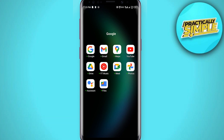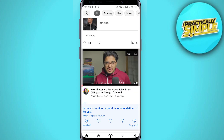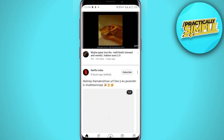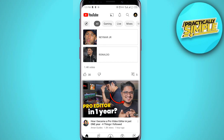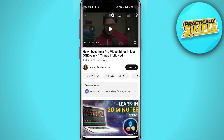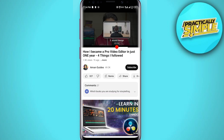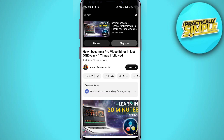First of all, just open the YouTube application. If you want to play a video in the background, click on the video, then drag the progress bar to the end like this, and then click on cancel.